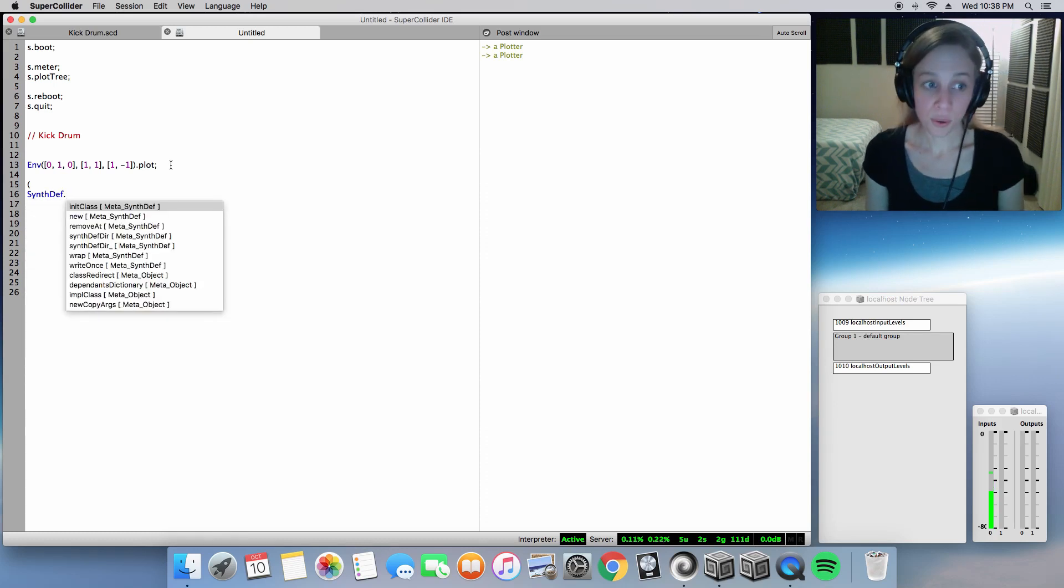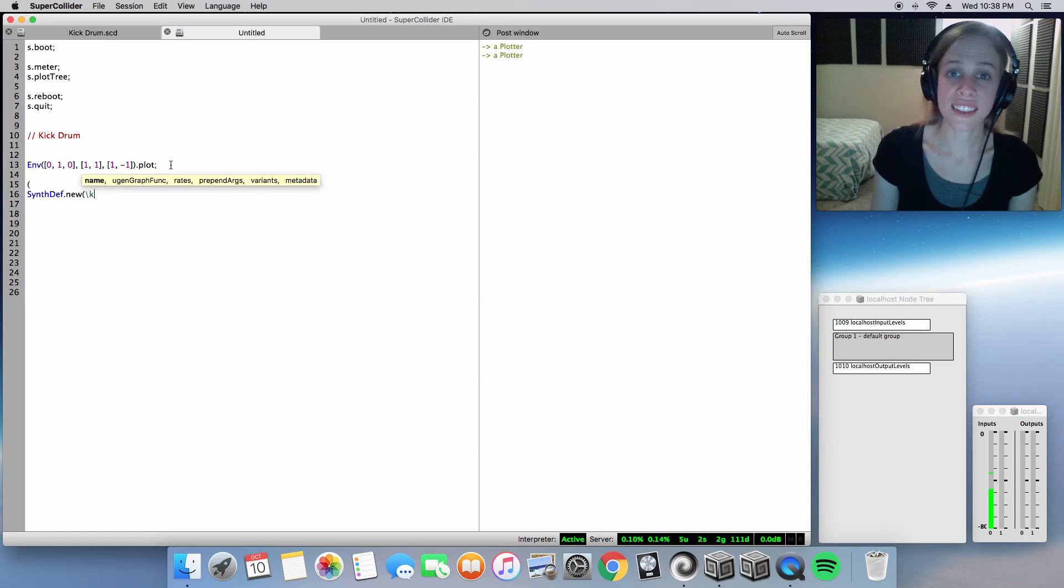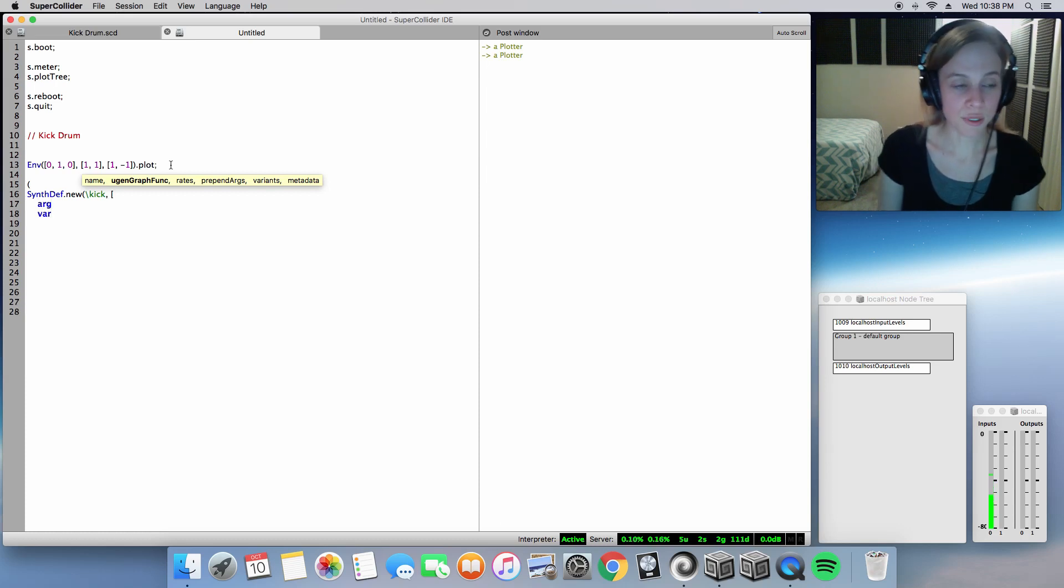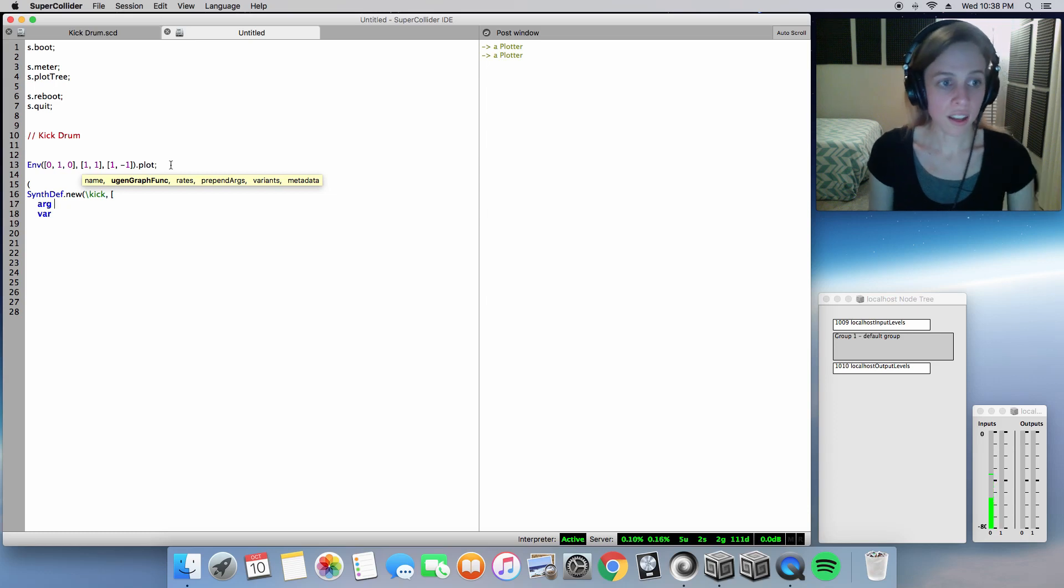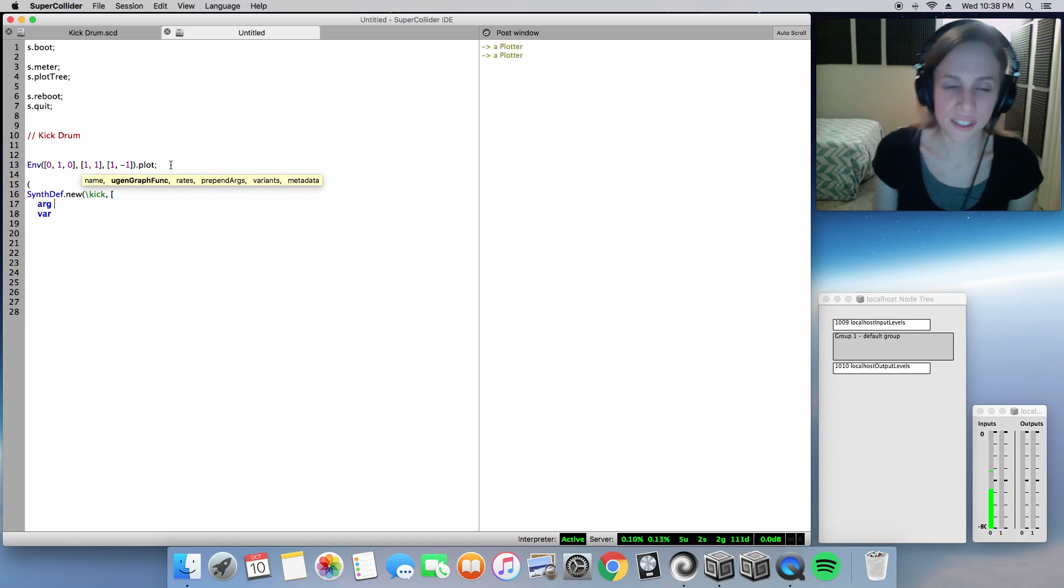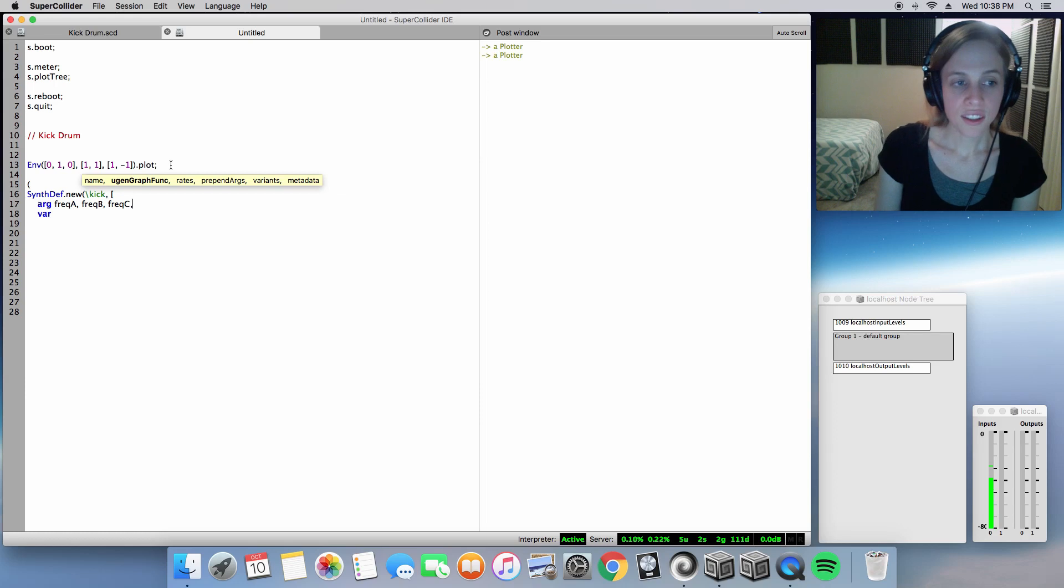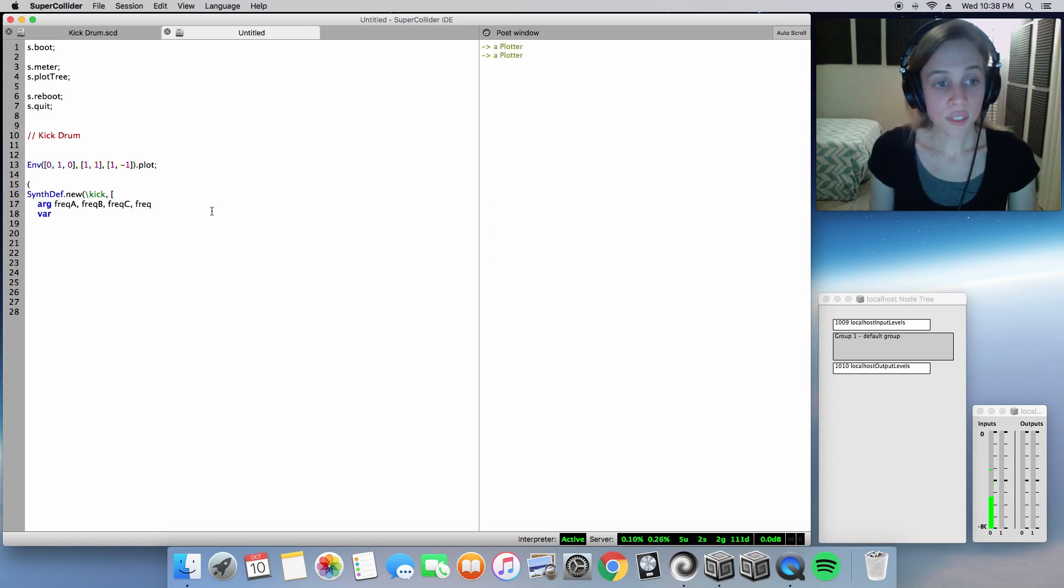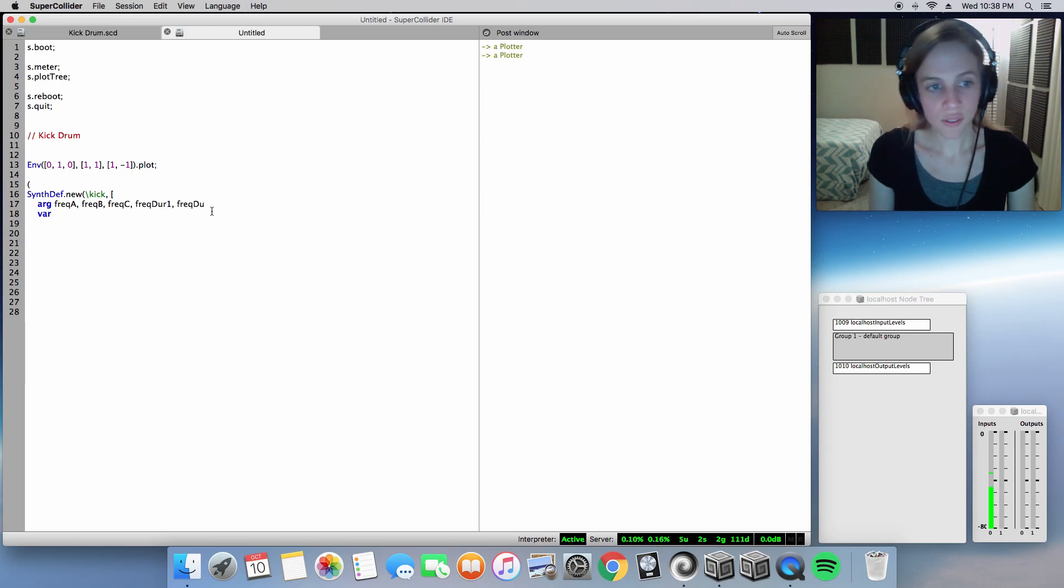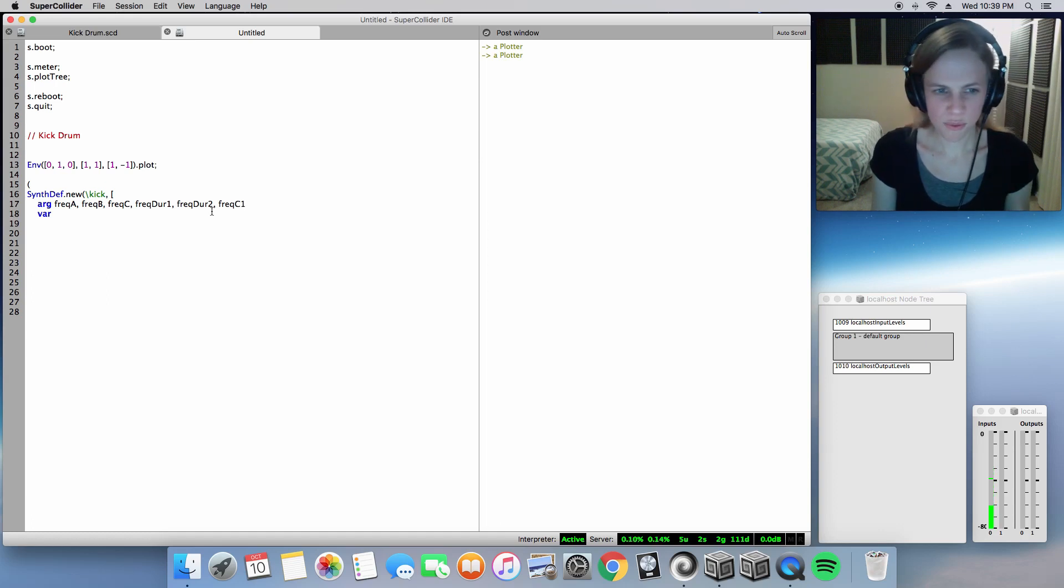Whenever you generate a tone in Supercollider, you will need a synth def. You will need a name for that synth def, so I'm just going to call it kick. And you will also need a set of arguments and variables. So for the arguments, I'm just going to start with the values I want for our frequency sweep. And then I will insert the signals envelope, those values for the signal envelope. So in this case I'm going to implement three frequencies. And those frequency times, so I'm just going to call it freqdur1 and freqdur2. Also we'll need those frequency curve values, so freqc1, freqc2.